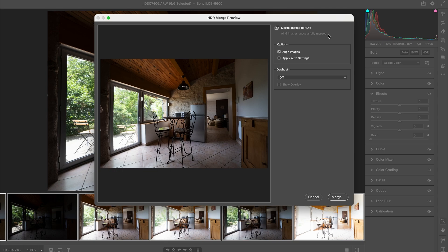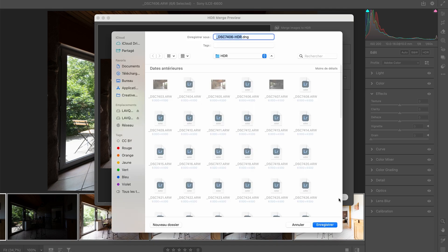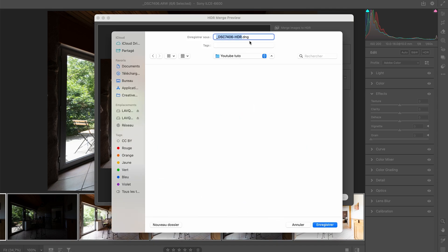So that tells me that it took into consideration the six images I gave the software. Then I'm going to choose Align Images. I uncheck Apply Auto Settings because I want to do my own settings, and the De-ghost is off for those images. I'm going to merge, and then I need to save this new file that will be a DNG somewhere.